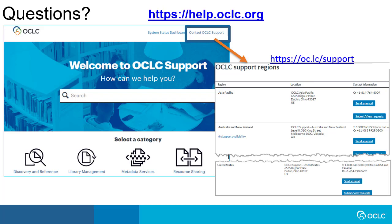If you have questions or need additional help, please go to help.oclc.org. From there you can find documentation and training, and you can also click Contact OCLC Support for contact information for support in your region.